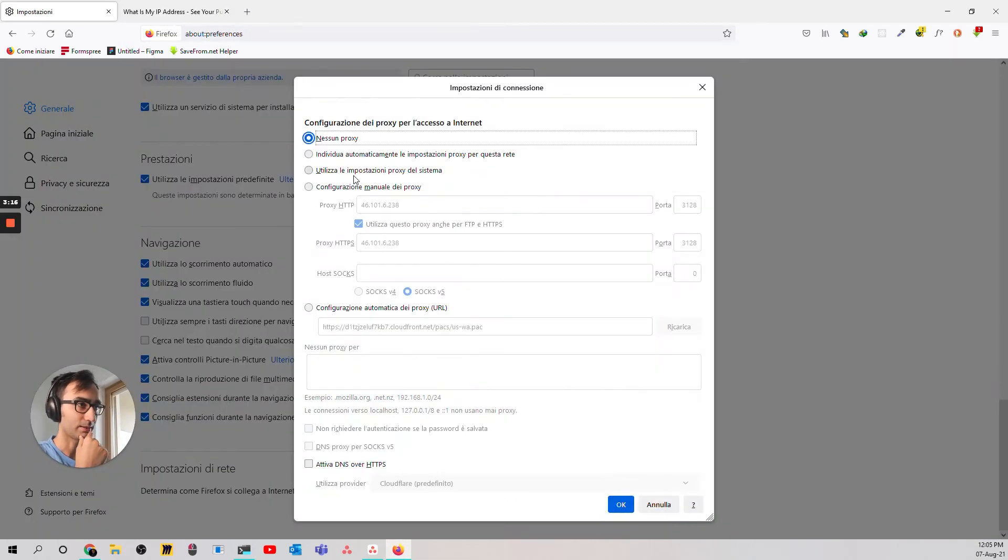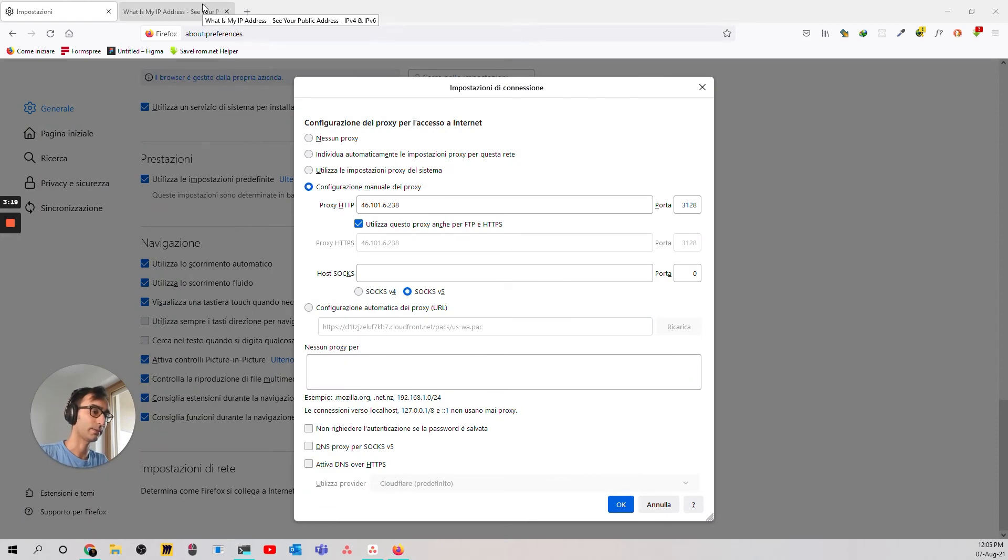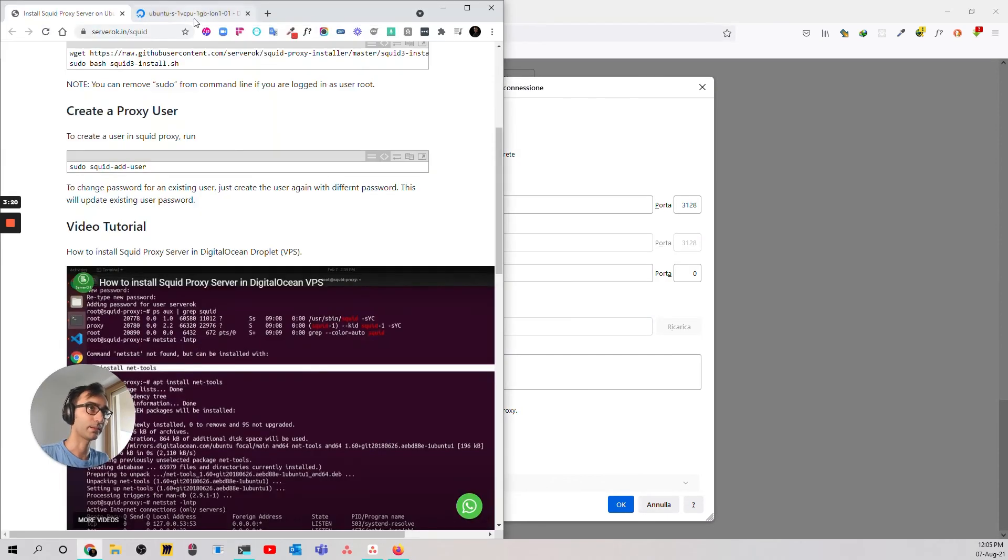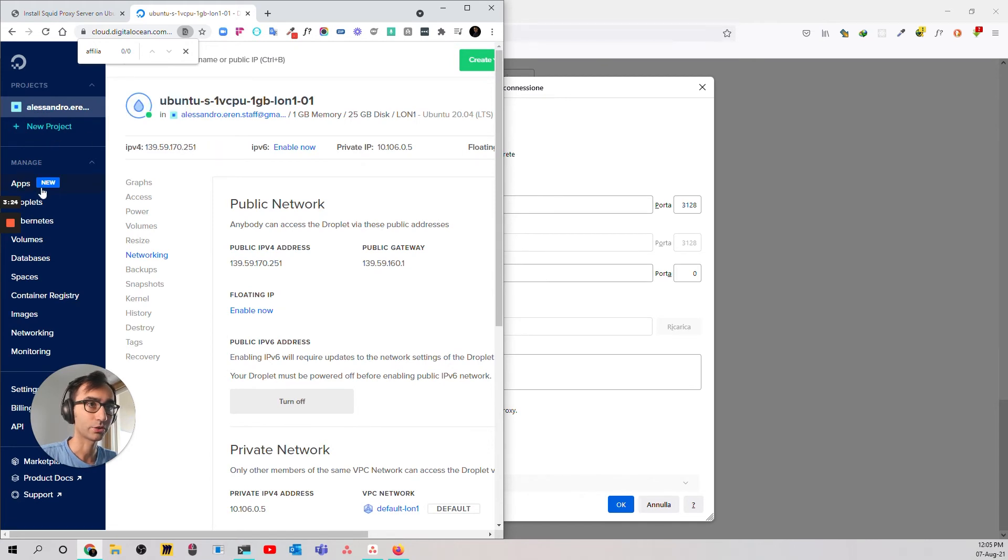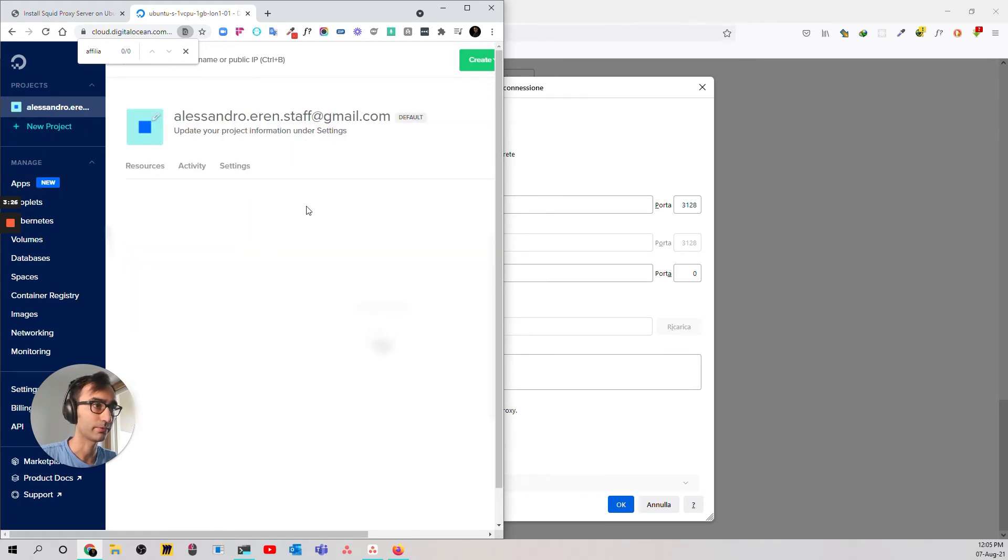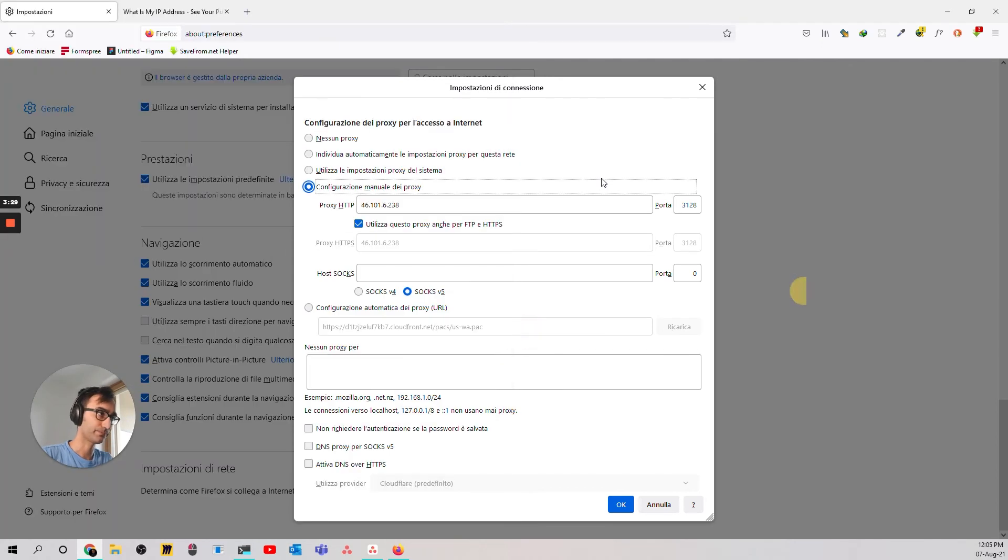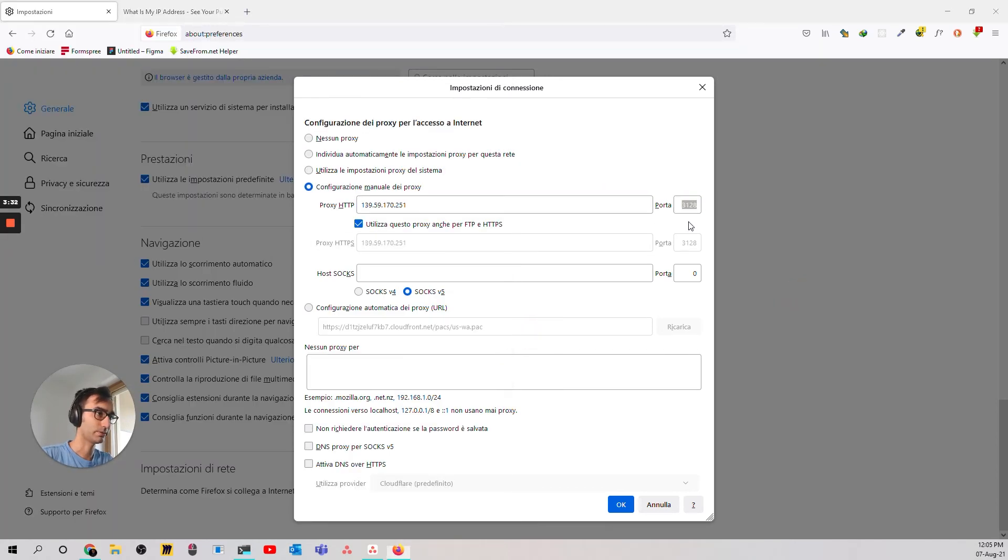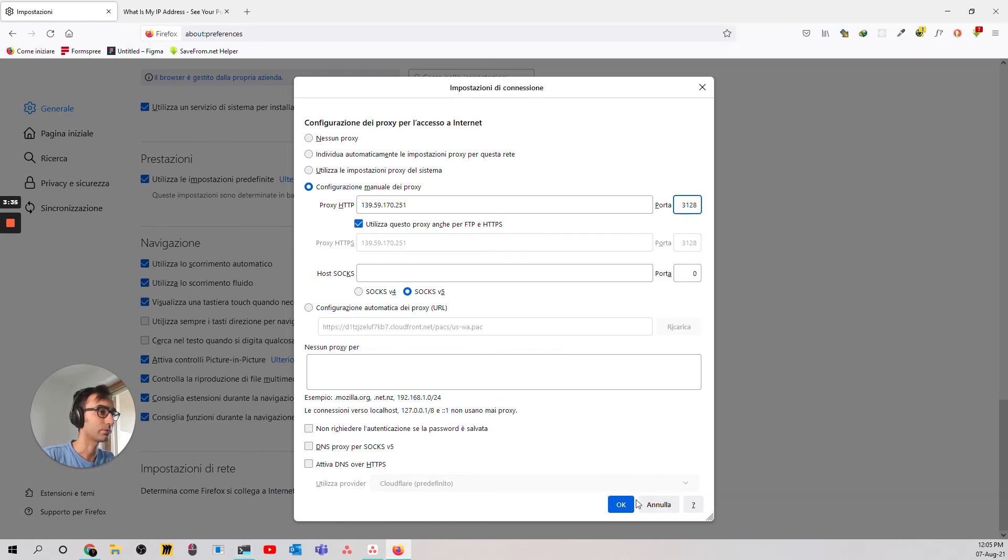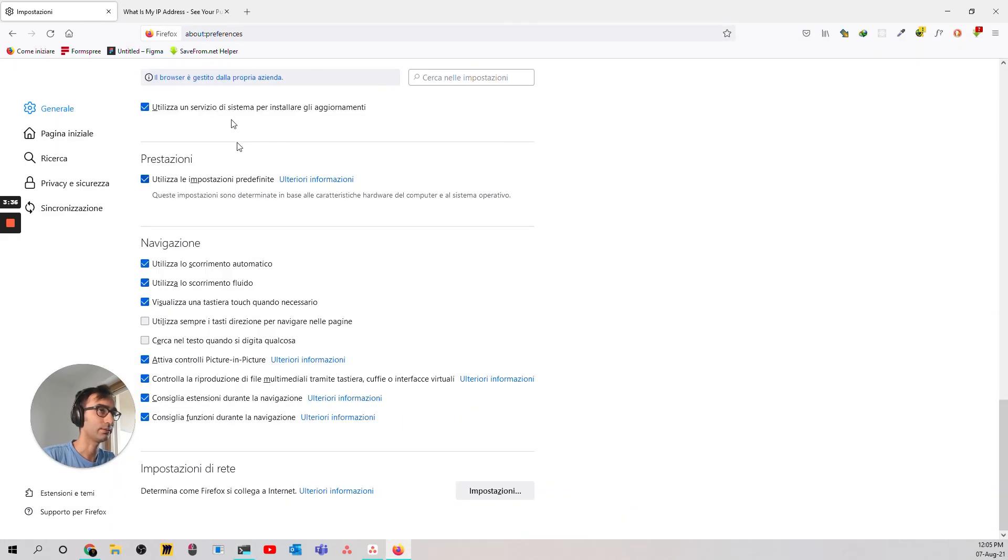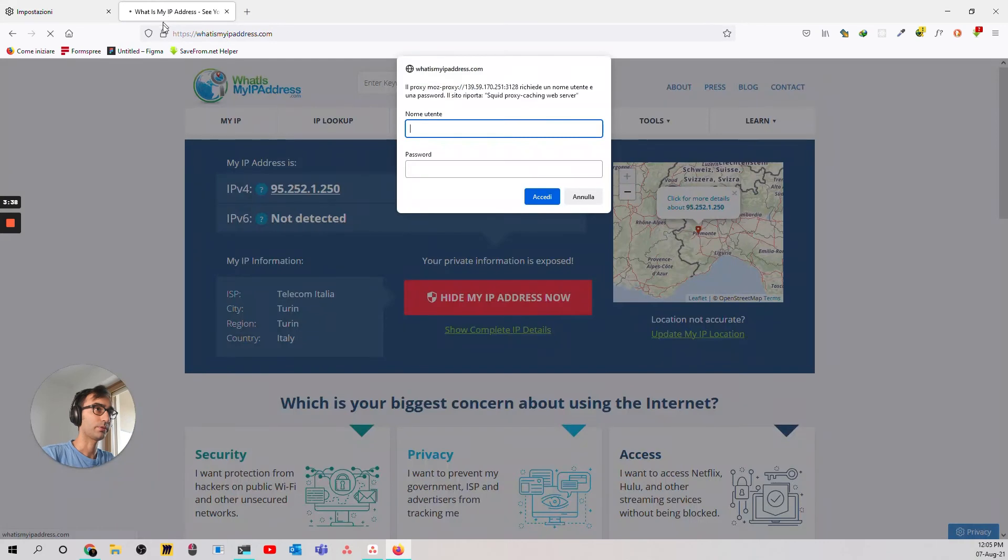Okay, so now I activate the proxy manual configuration, and then we just copy the IP address of the machine, which we can find here. Paste. And the port is 3128. Right. 3128. Enter.